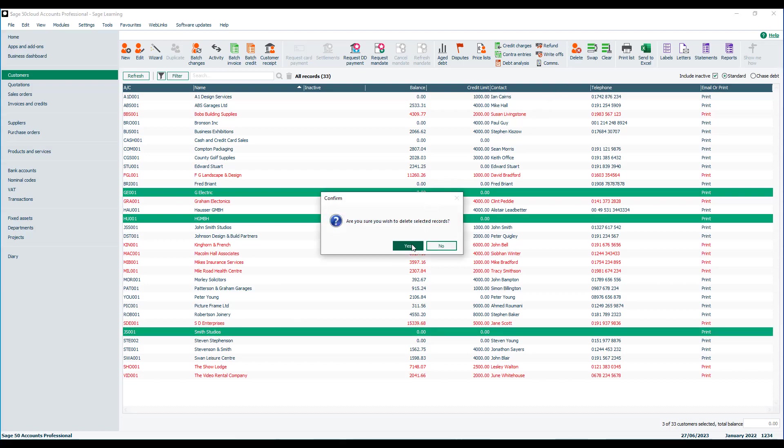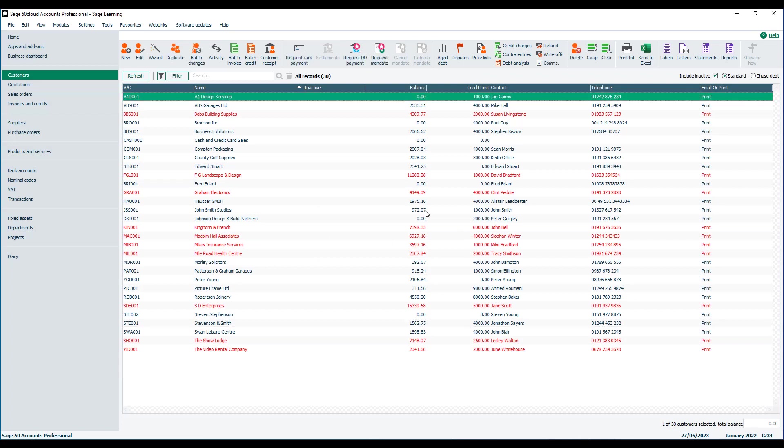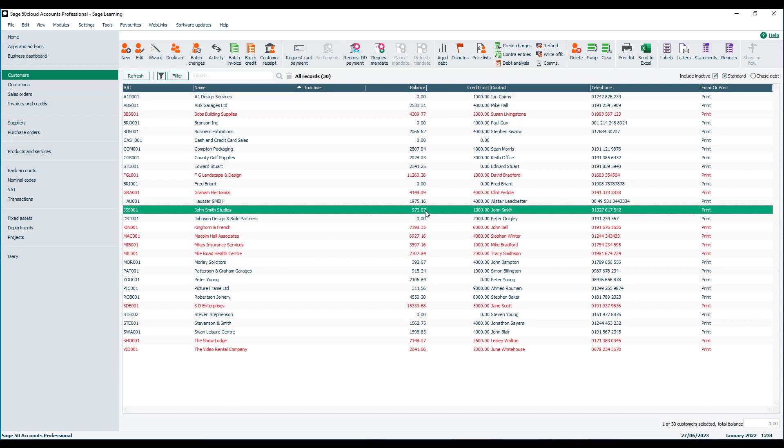You'll be prompted, are you sure you wish to delete the selected records? We click yes and as long as they satisfy the criteria, they are then deleted. If you highlight an account and try to delete one that doesn't meet the criteria, so for example, this customer has a balance on the account so it can't be deleted.